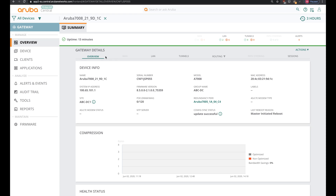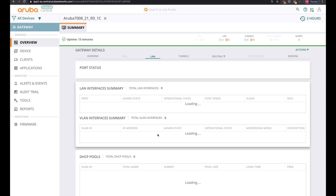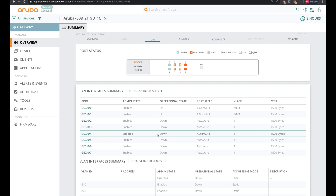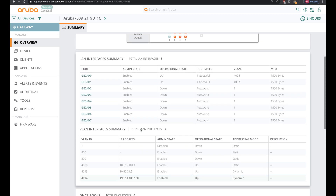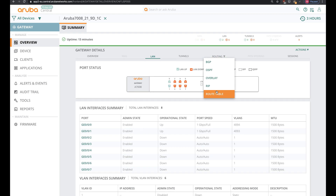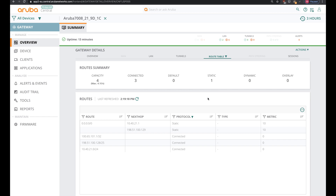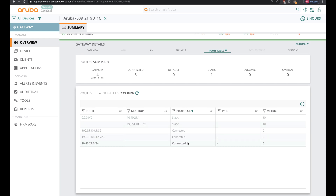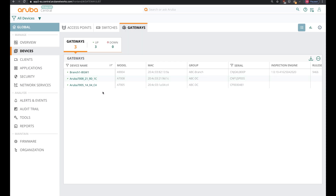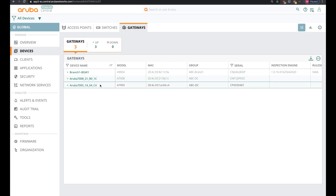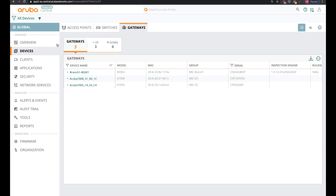The two VPN concentrators are now successfully online. We can check that by going to the particular device in overview mode. It's been online for 13 minutes already. Checking the LAN parameters, I can look at the VLAN interfaces — 4093 and 4094 — the MPLS link and the internet link. I can also check the routing table. The device is up and ready for configuration at the device level, since we're already done with the group configuration. I'll now start with VPNC number 1, which is the 7005, and the 7008 will be VPN concentrator 2 in the same data center.